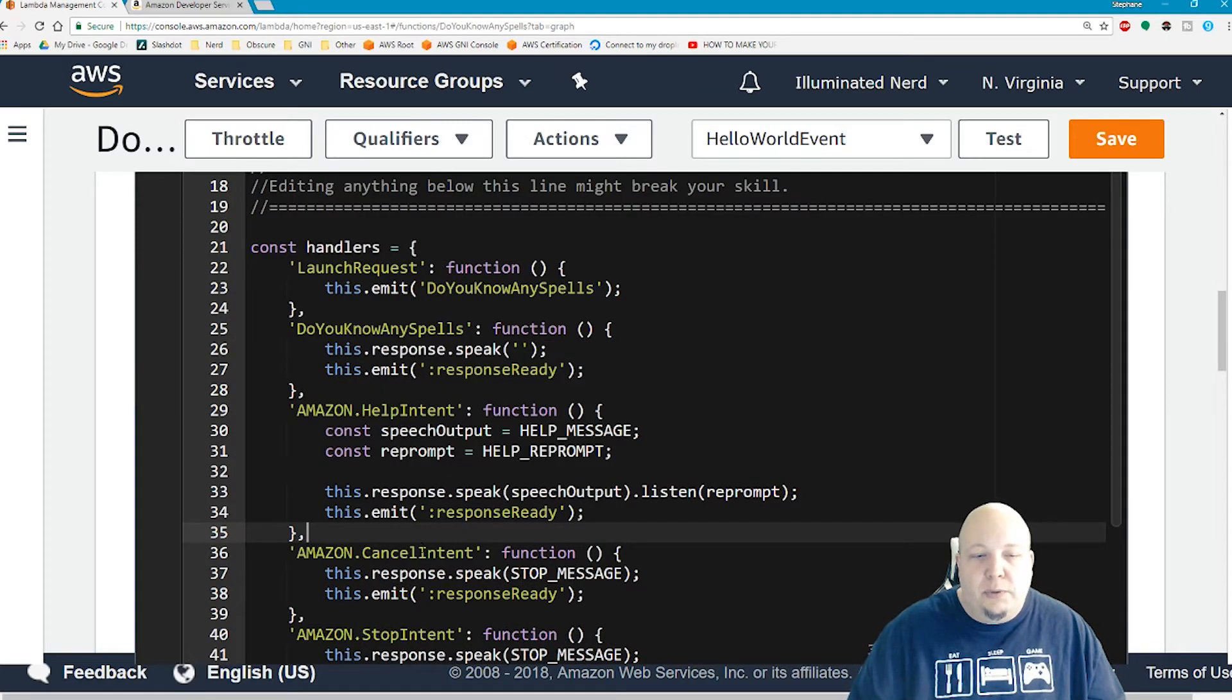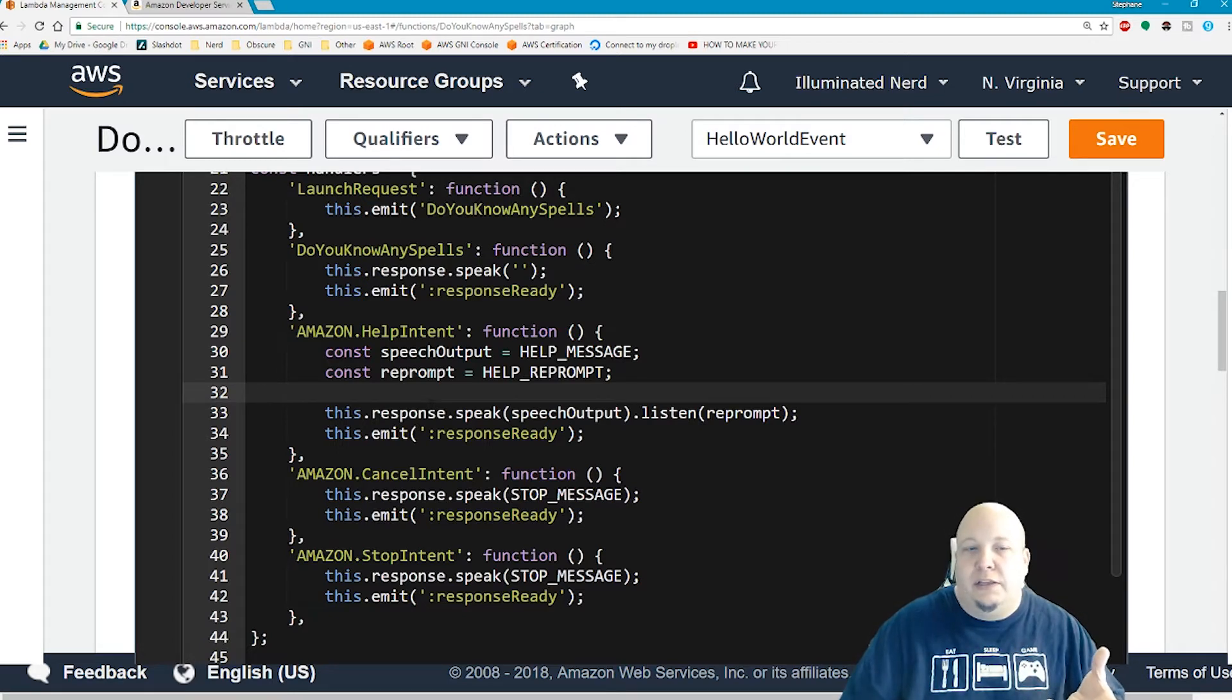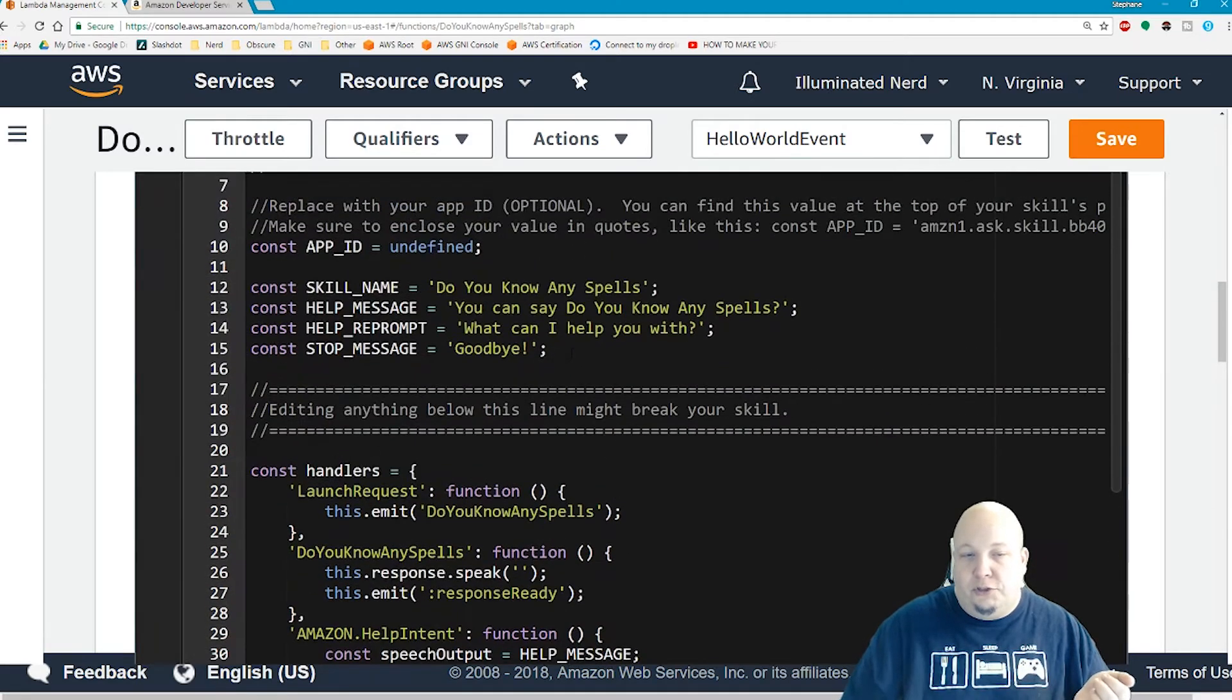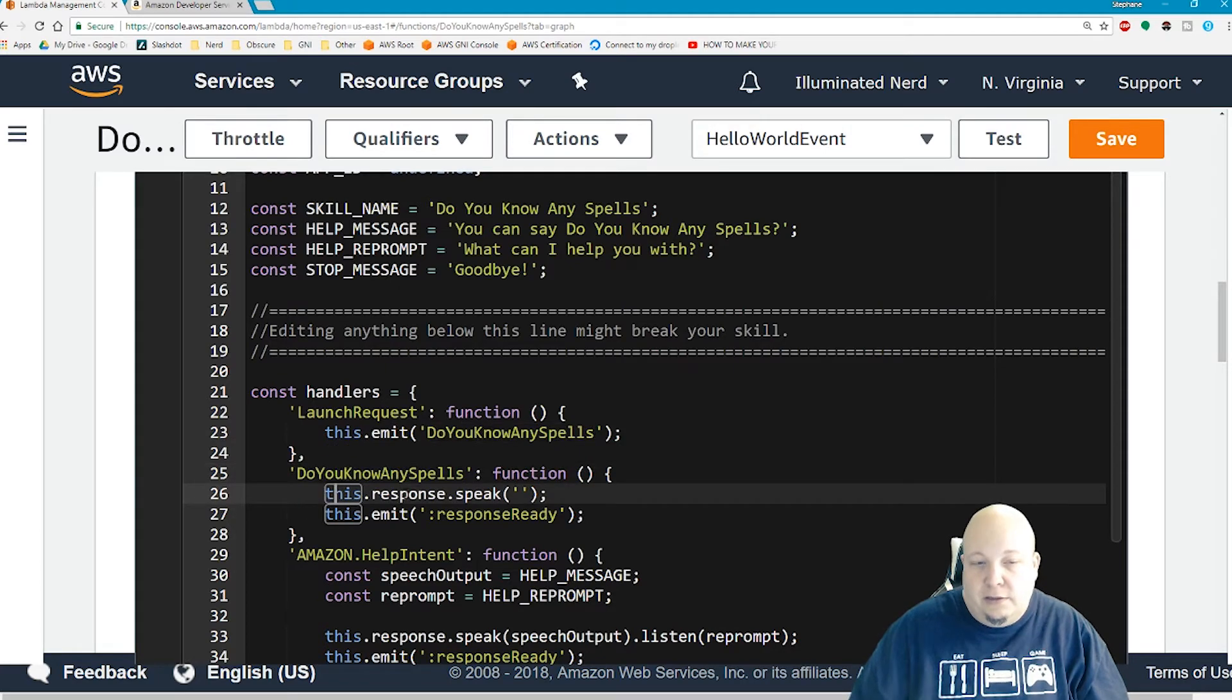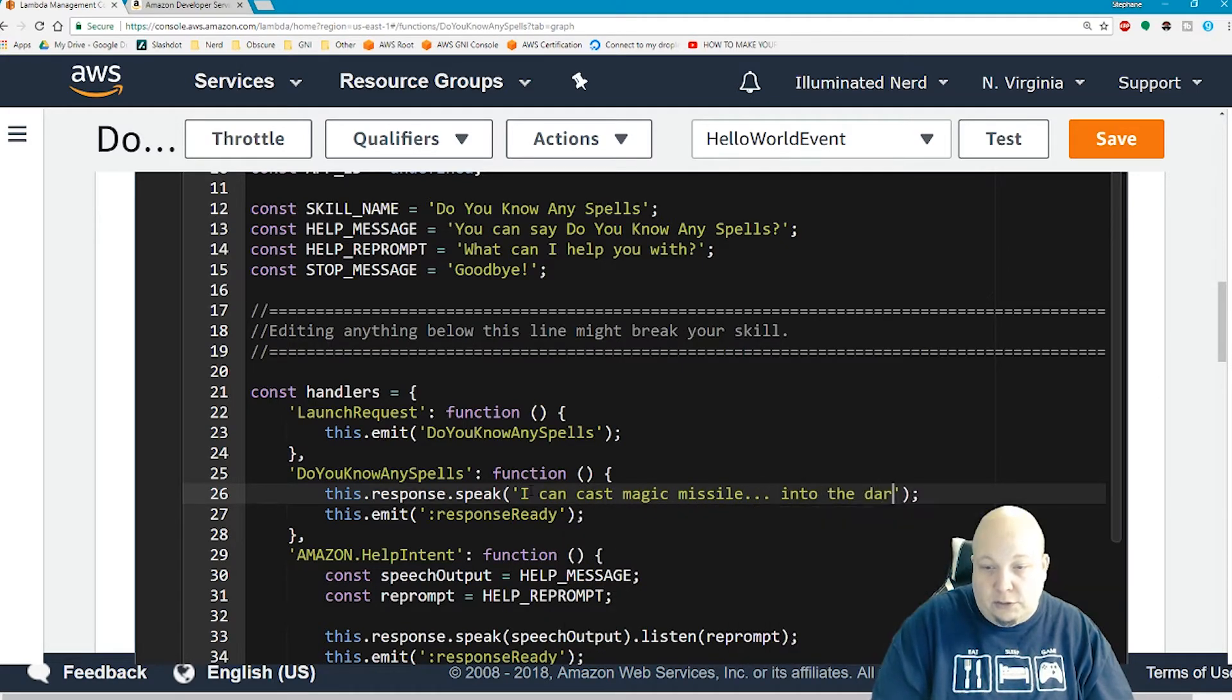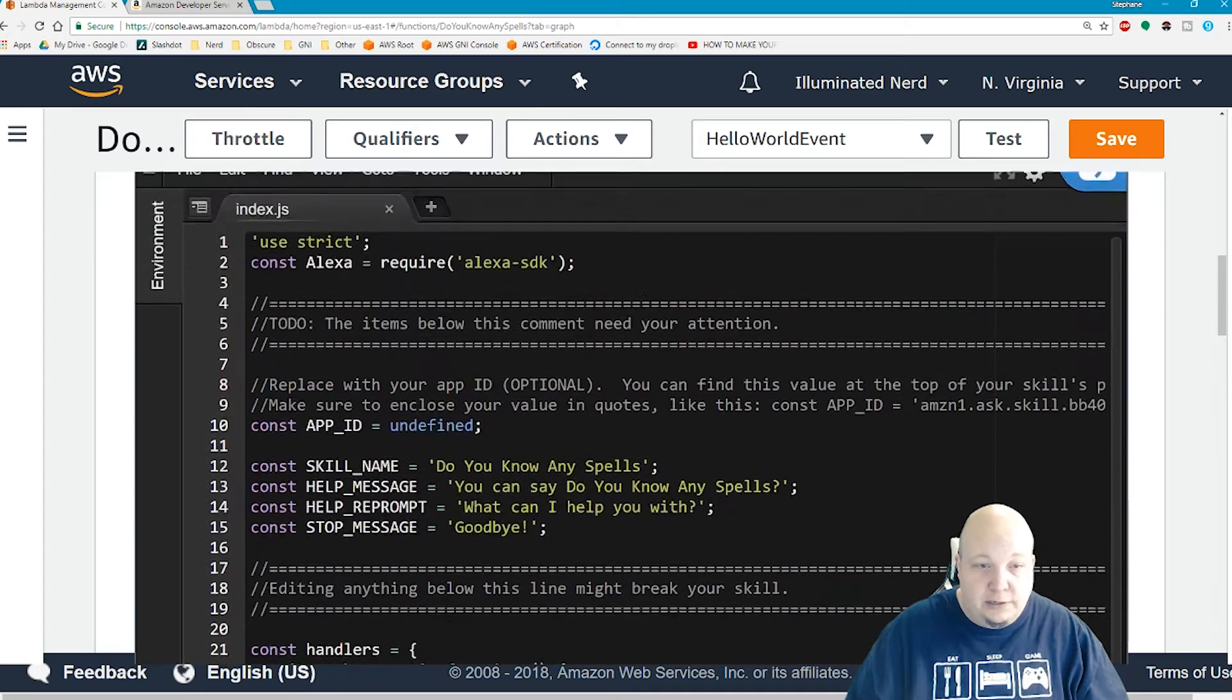These help, cancel, and stop intents are built-in ones. When you tell your Alexa, if you say Alexa stop, then this is what it would trigger, your stop intent. It would call the stop message, which is goodbye. All we got to focus on is our launch request, which calls do you know any spells, and it'll say this.response.speak. I can cast magic missile into the darkness. That's it. That's simple.